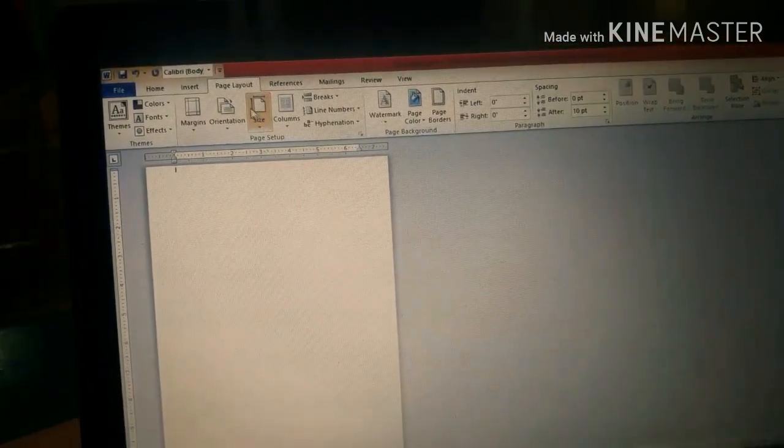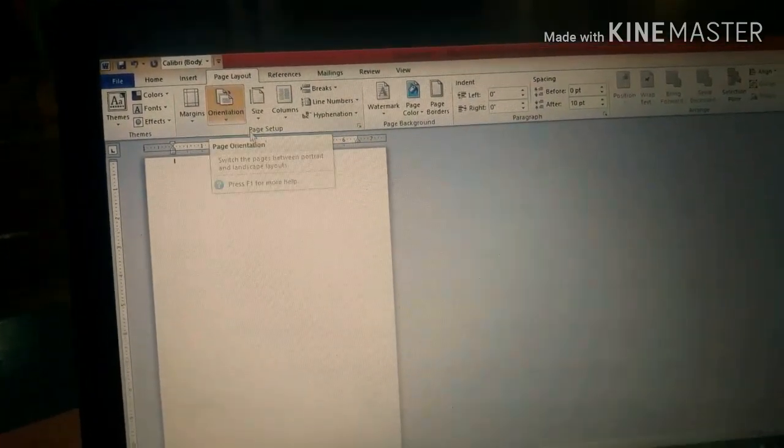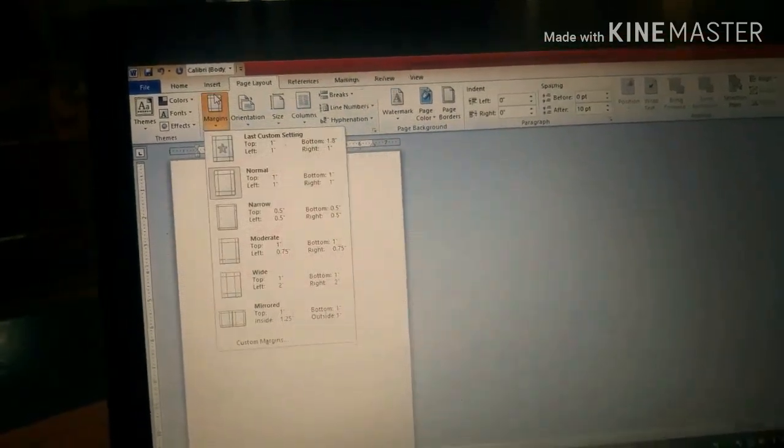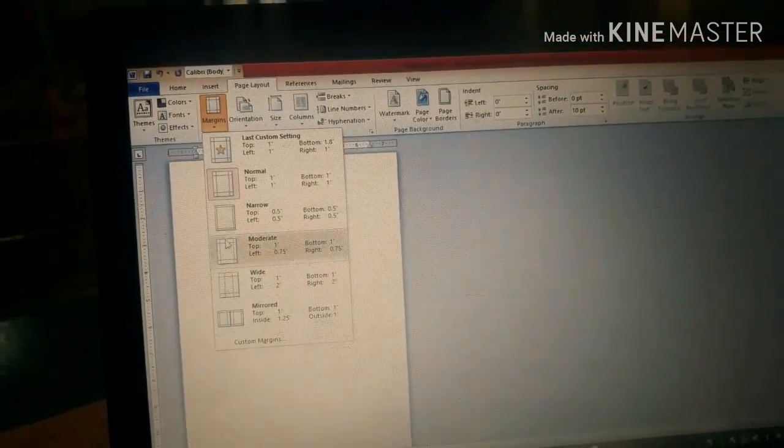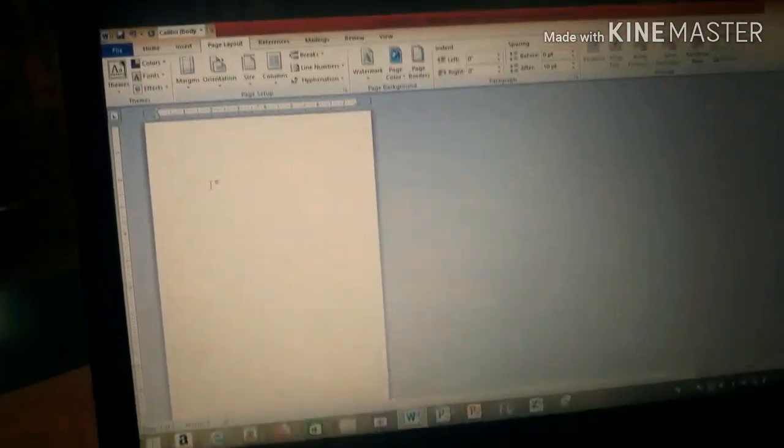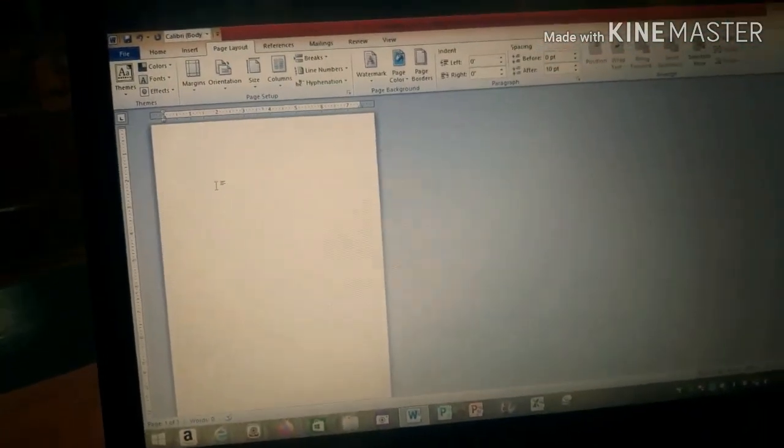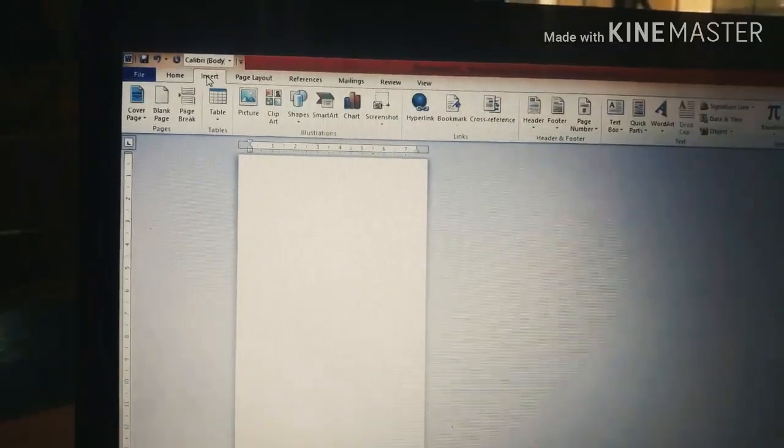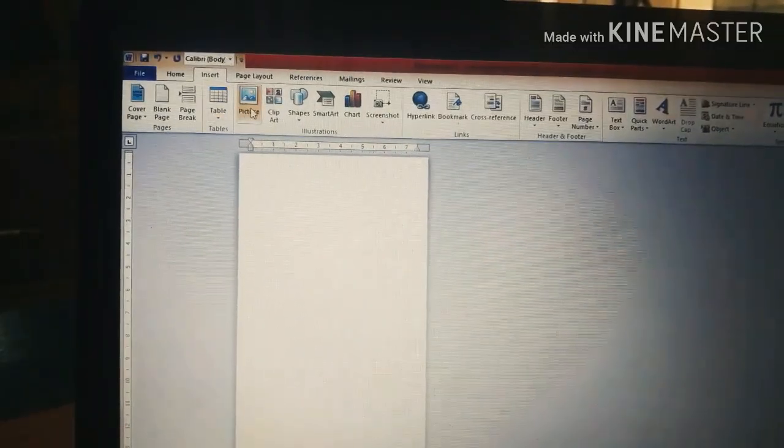Pinititit na nyo. Pati yung orientation, pwede natin siyang baguhin. Also, the margin. Okay, so ngayon maayos na yung paper natin.